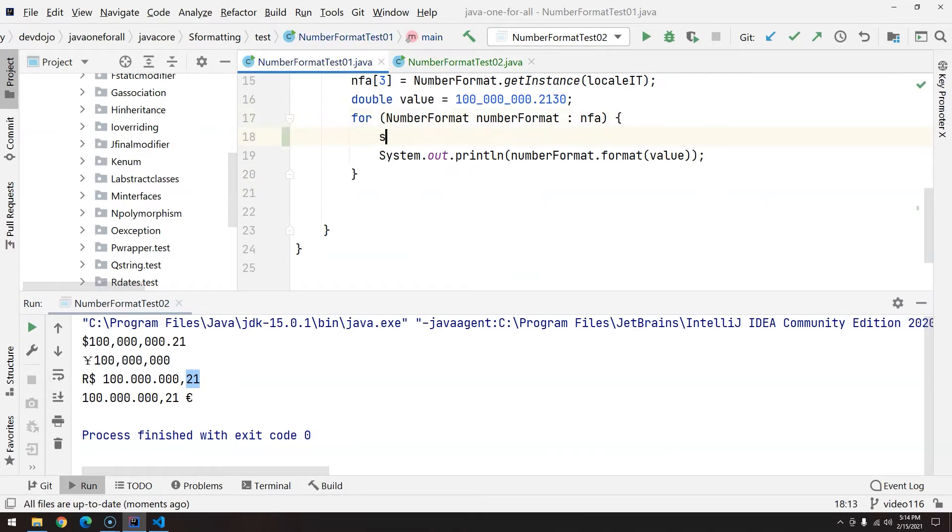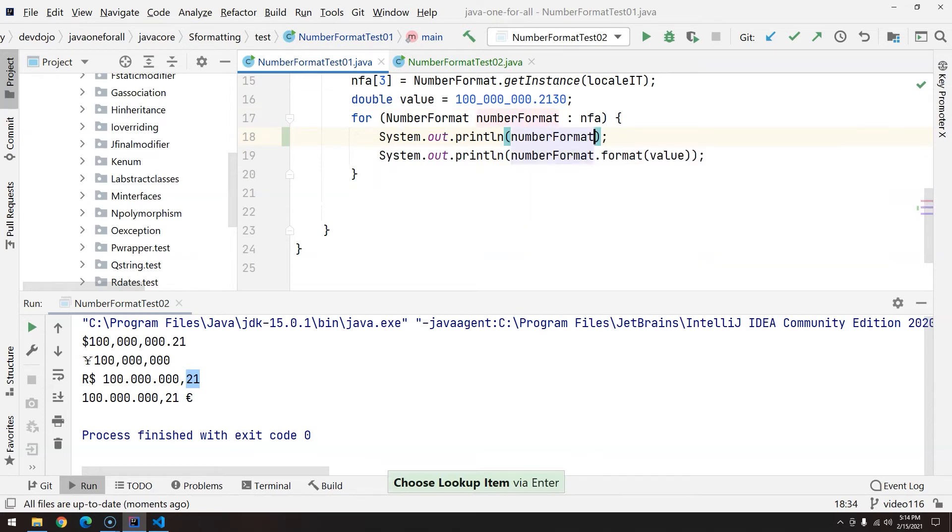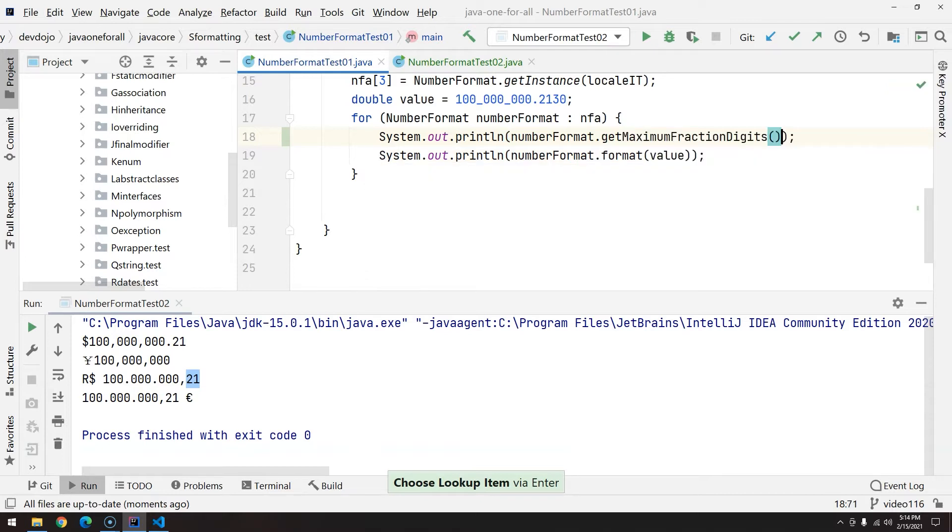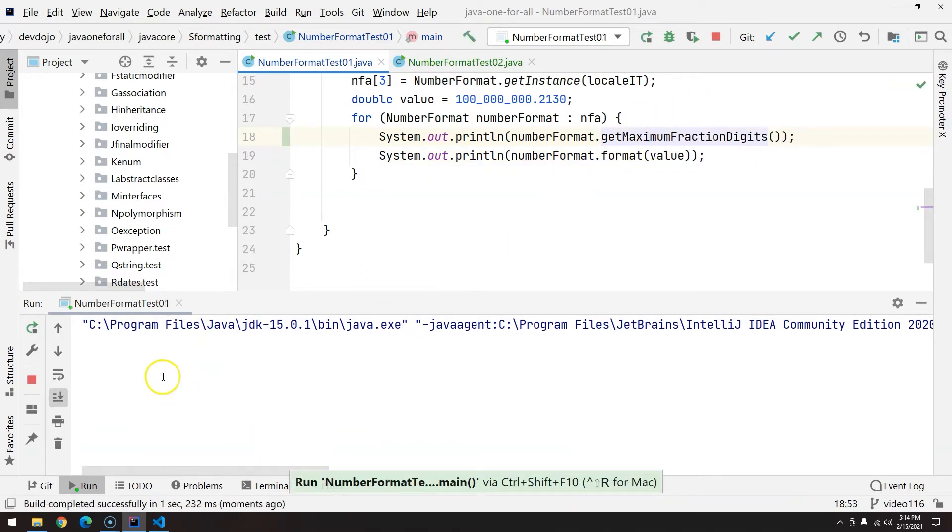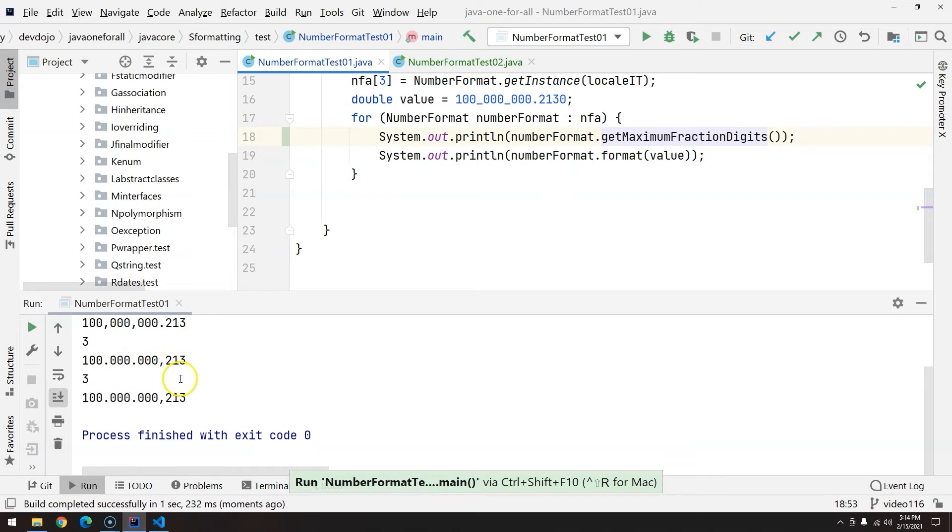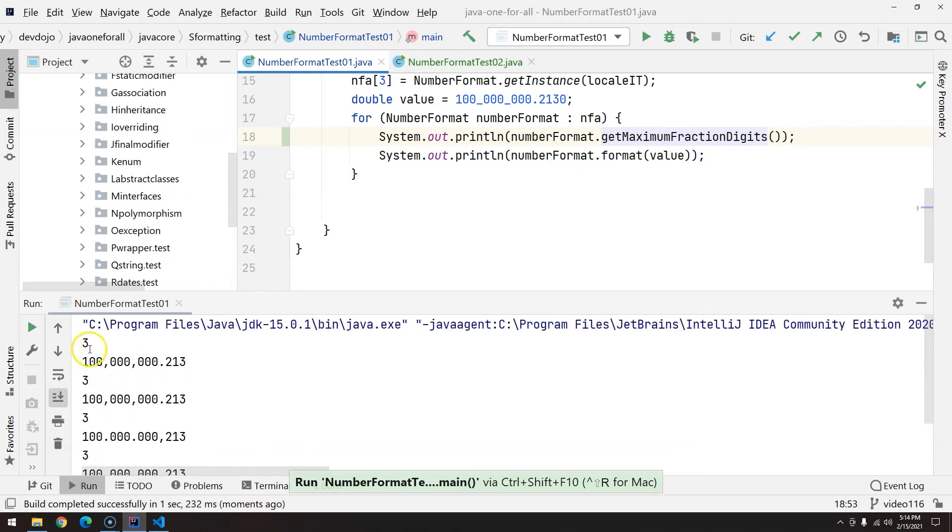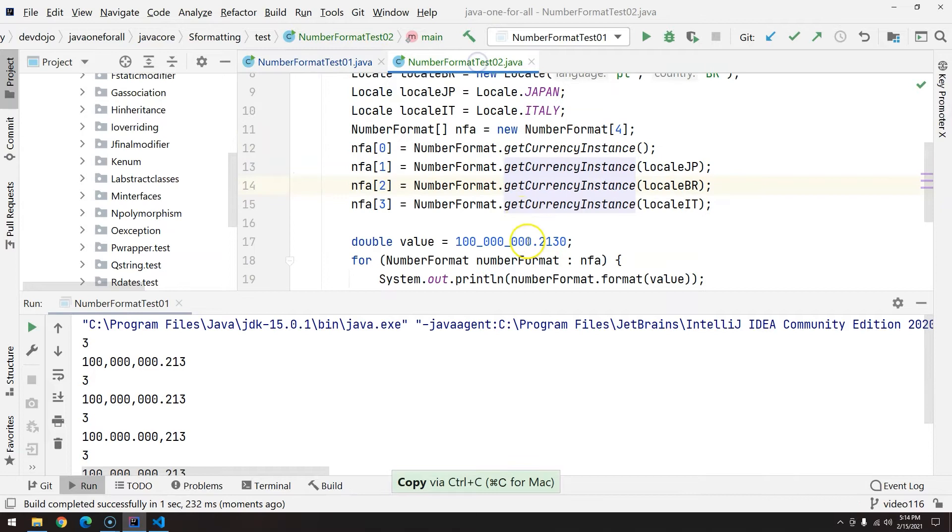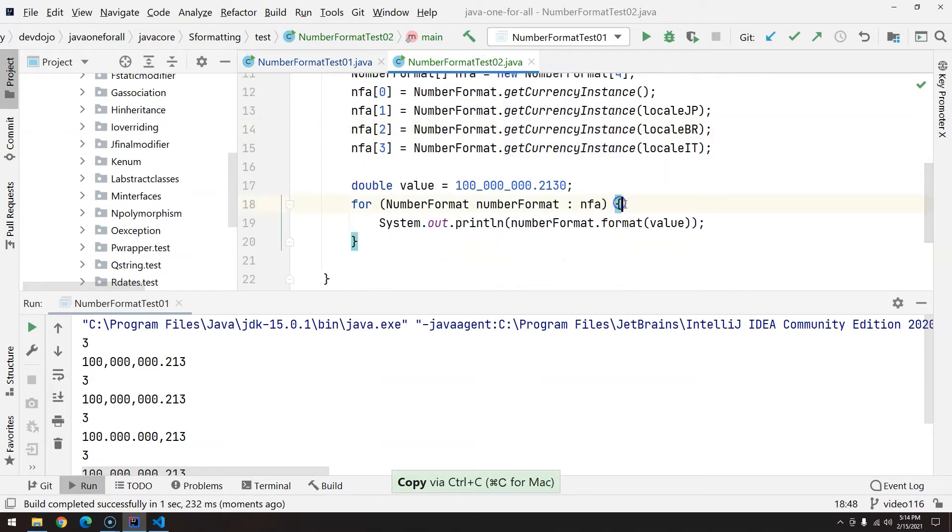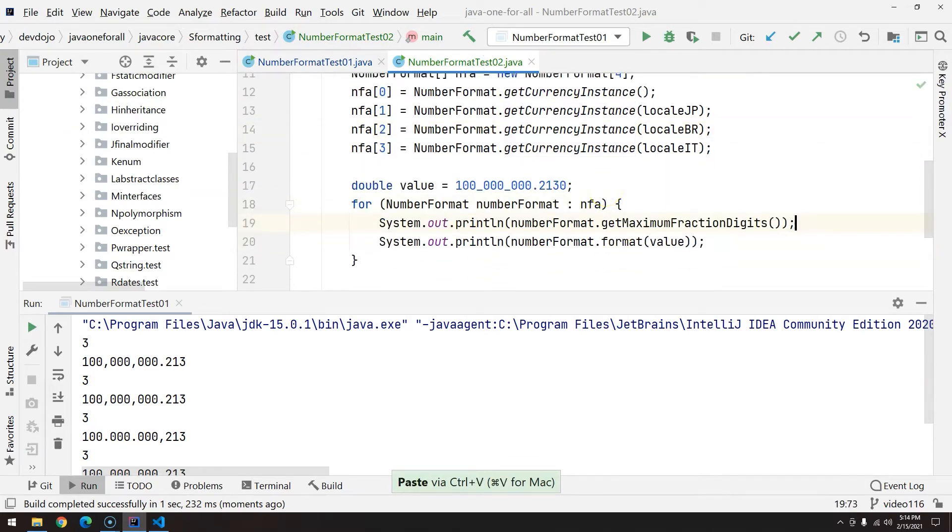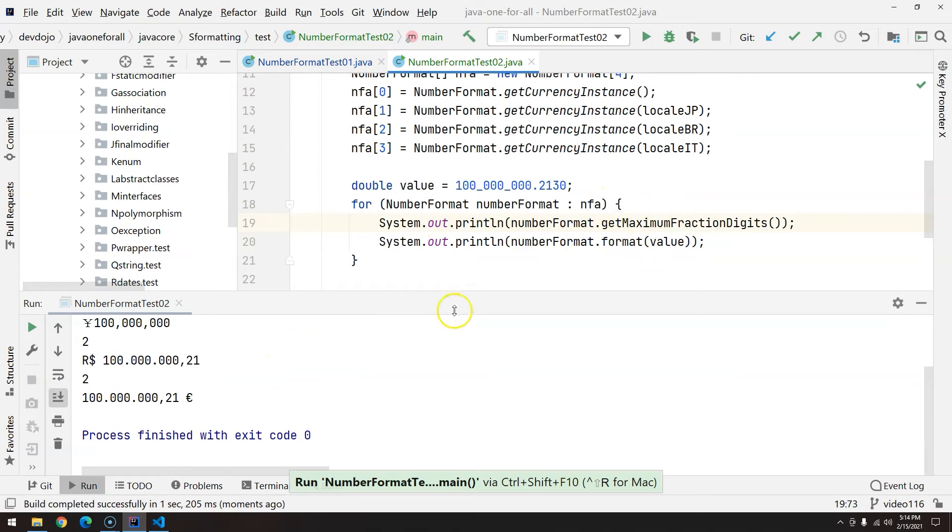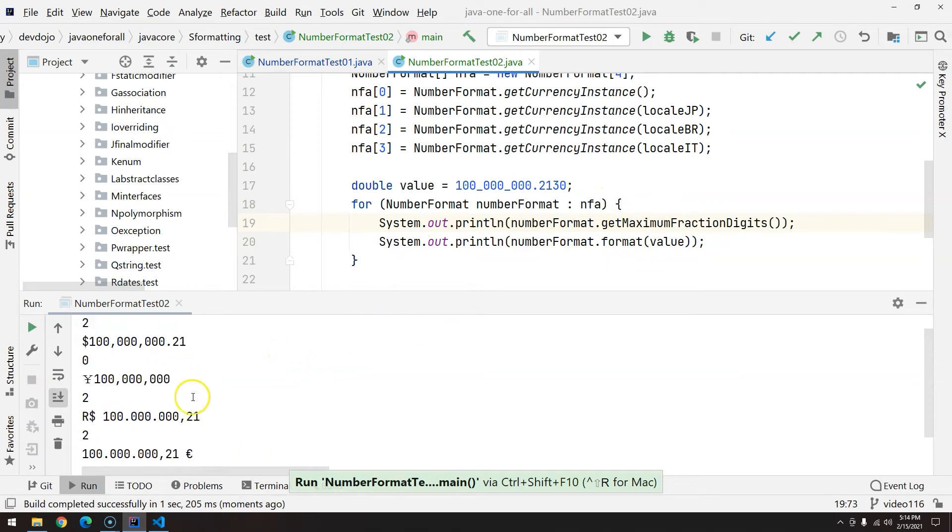That's a configuration you can change. For example, here at number format test 01, you can get number format and the maximum fraction digits being used, and you'll see that we have three for all of them. But if I copy this exact same line and come here and add here, not all of them have the same fraction digits.